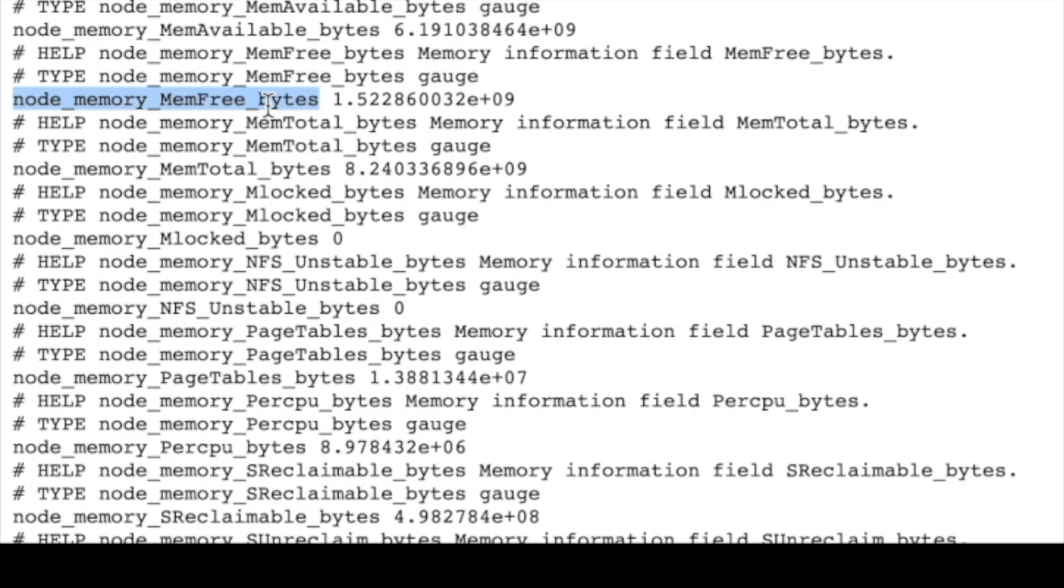So these are the metrics that are given by our prometheus node exporter pod. So this is the total memory available on the system and this is the total free memory available on the system. This way all the node exporter pods created by daemon set pull all the telemetry that linux gives by default from every node. If a new node is added, daemon set runs the same pod on that new node and we get the metrics of that node as well. We can give this metrics to prometheus to scrape which can be visualized in grafana.